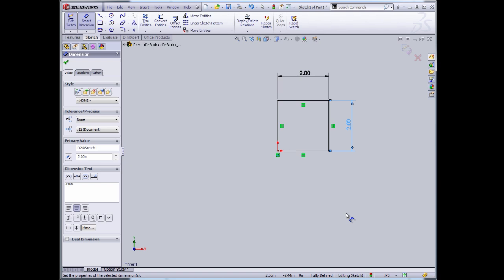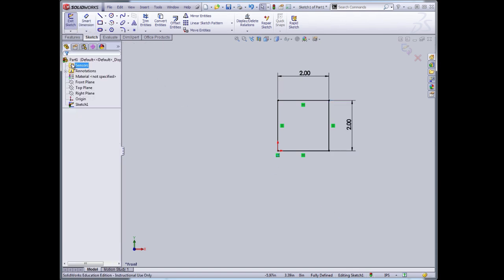So now I have a sketch in 2D on the front plane or the XY plane. I'll accept that last dimension.